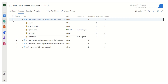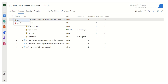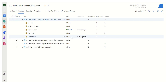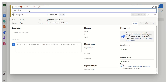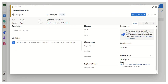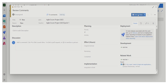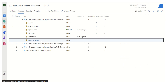Another handy feature is the plus button — clicking it lets us define a task directly. It will automatically come under the particular story. For example, we can add a task called 'Review Comments.' This task gets defined under the story, and we can simply save and close.